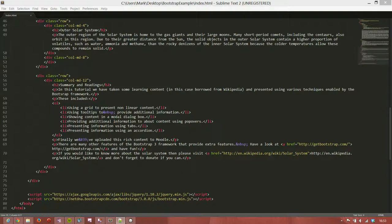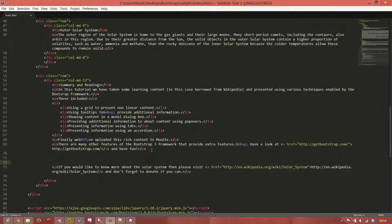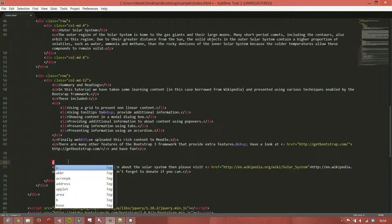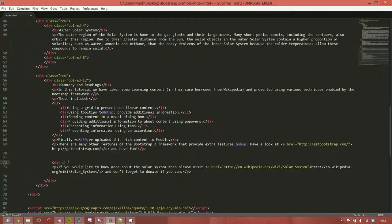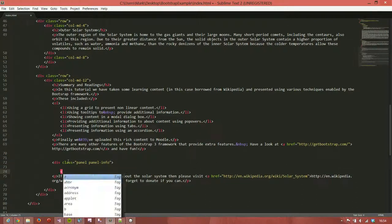We're going to go right at the bottom and we're going to enclose this little bit here: if you would like to know more about the solar system then please visit the Wikipedia page. We're going to add in a div class equals panel panel-info, which is slightly different.